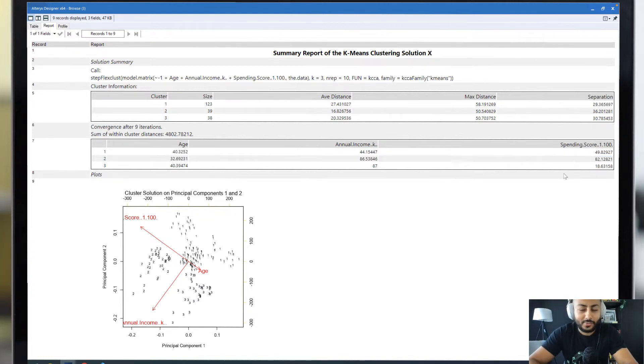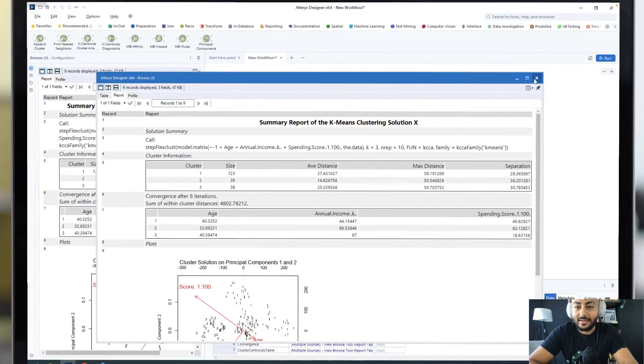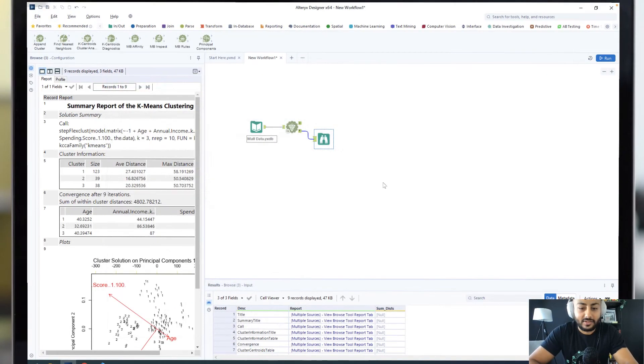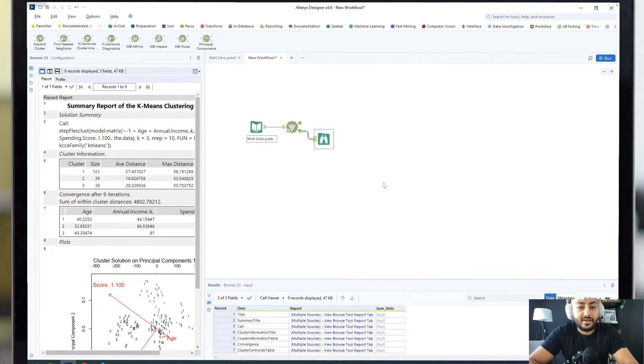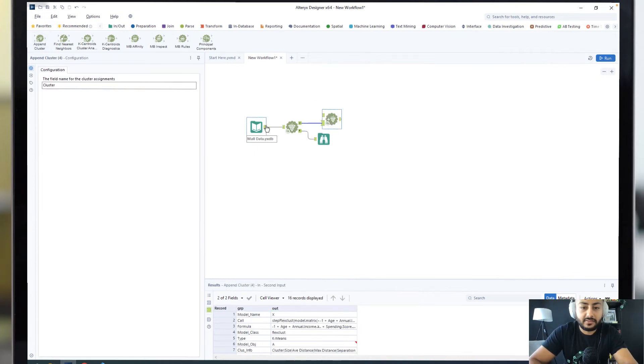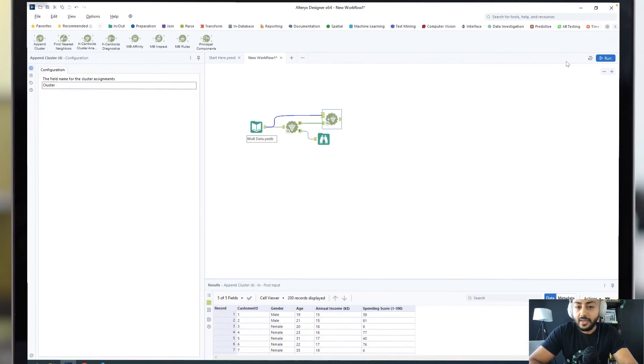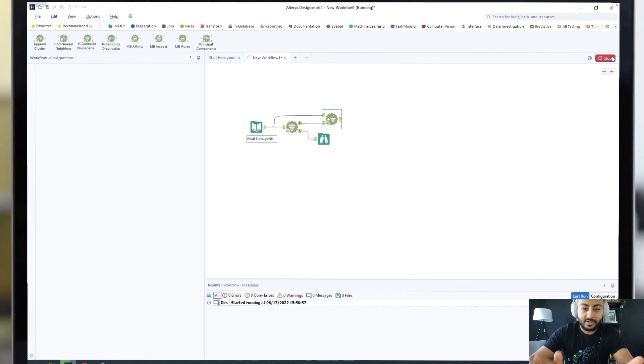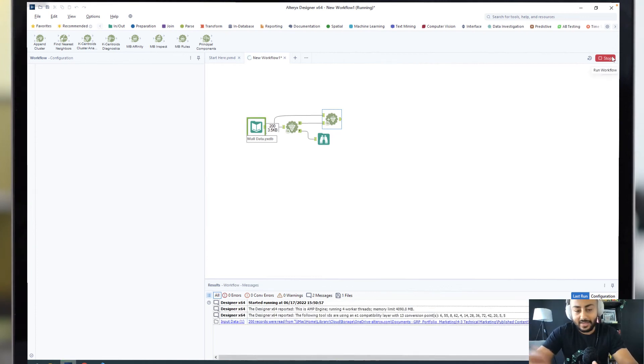With just adding one block, we've been able to quickly perform that sort of analysis. The last thing we want to do here is append the different clusters that Alteryx has provided us for each of our customers.